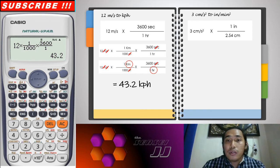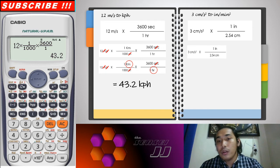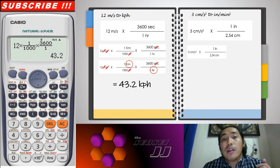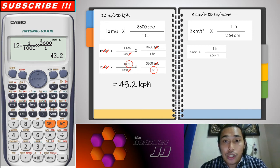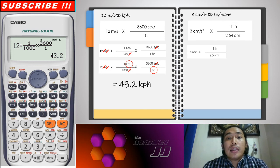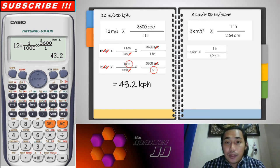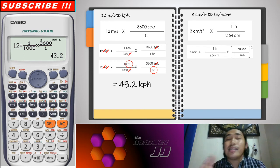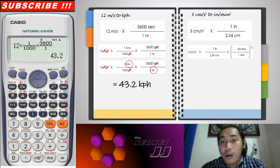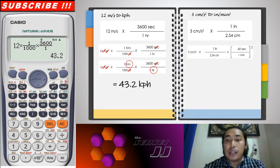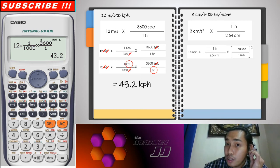So here, we multiply 3 cm/s² by 1 inch over 2.54 centimeters, since 1 inch equals 2.54 centimeters. Multiplying this cancels the centimeter unit, and the inch unit remains. Now, for the second squared in the denominator, we need to handle the squared unit.